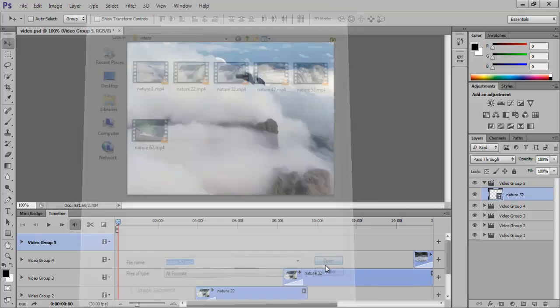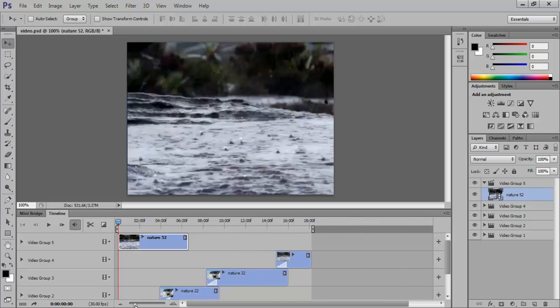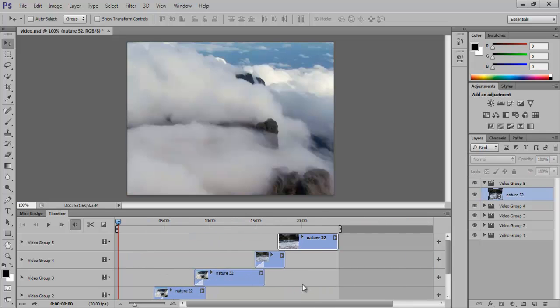Once it opens, make sure that it starts playing after the other videos. As this particular video is longer than the other ones, we will squeeze the timeline. Drag the video across the timeline and place it at the end.